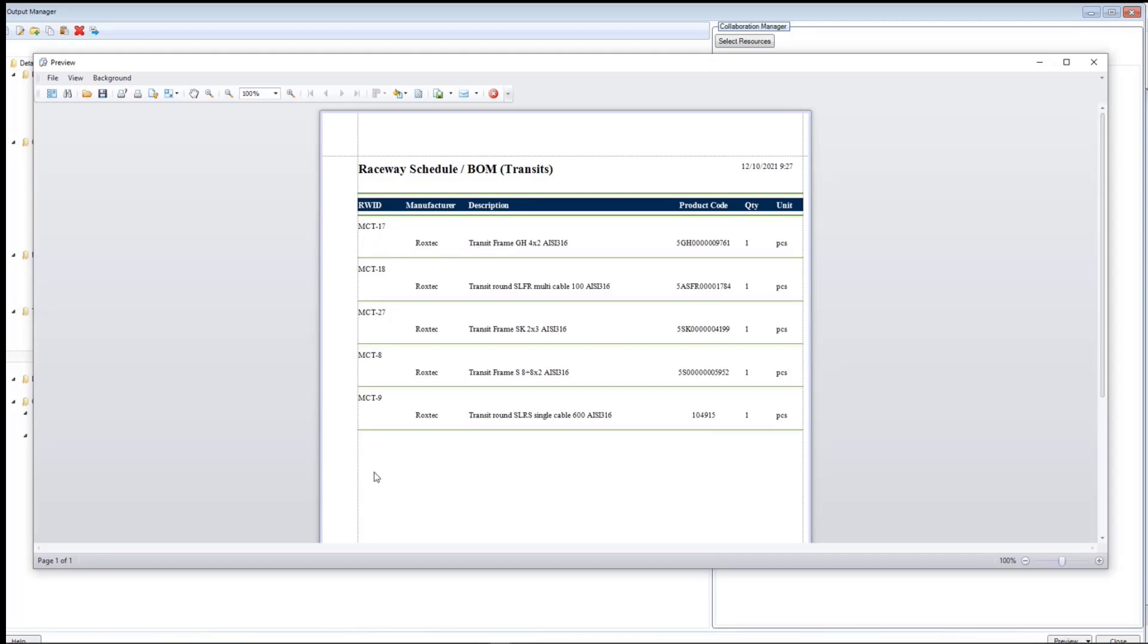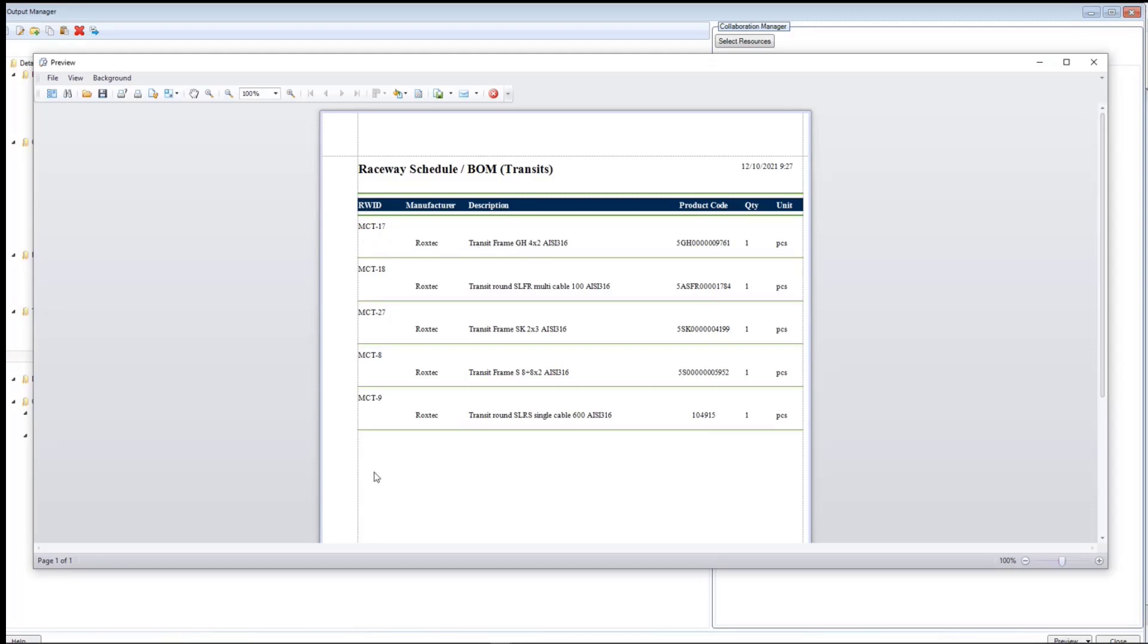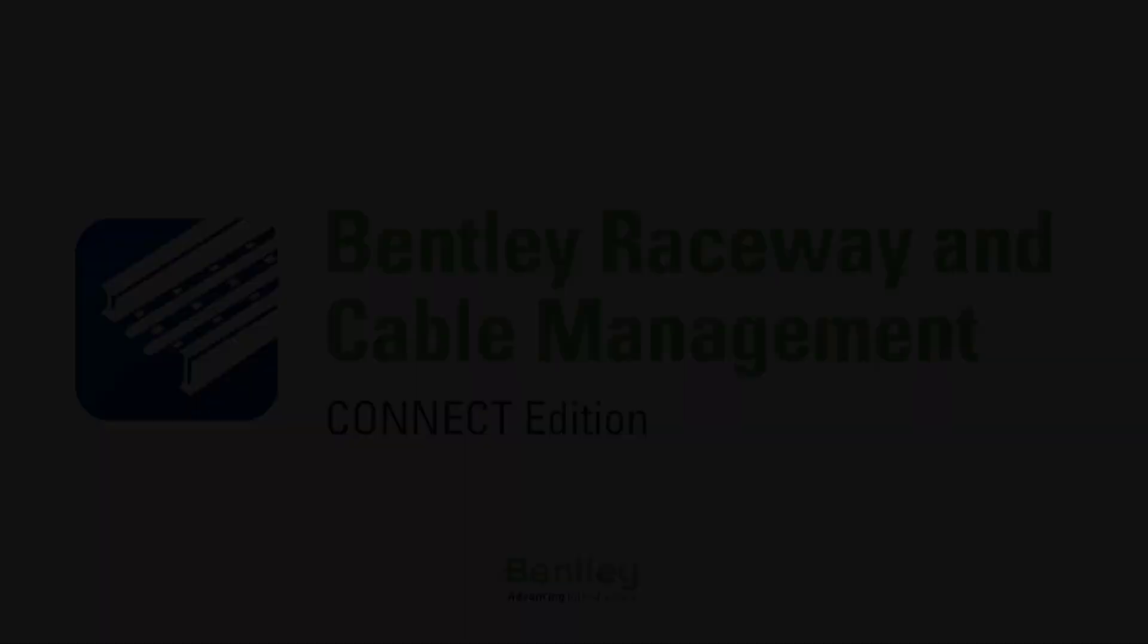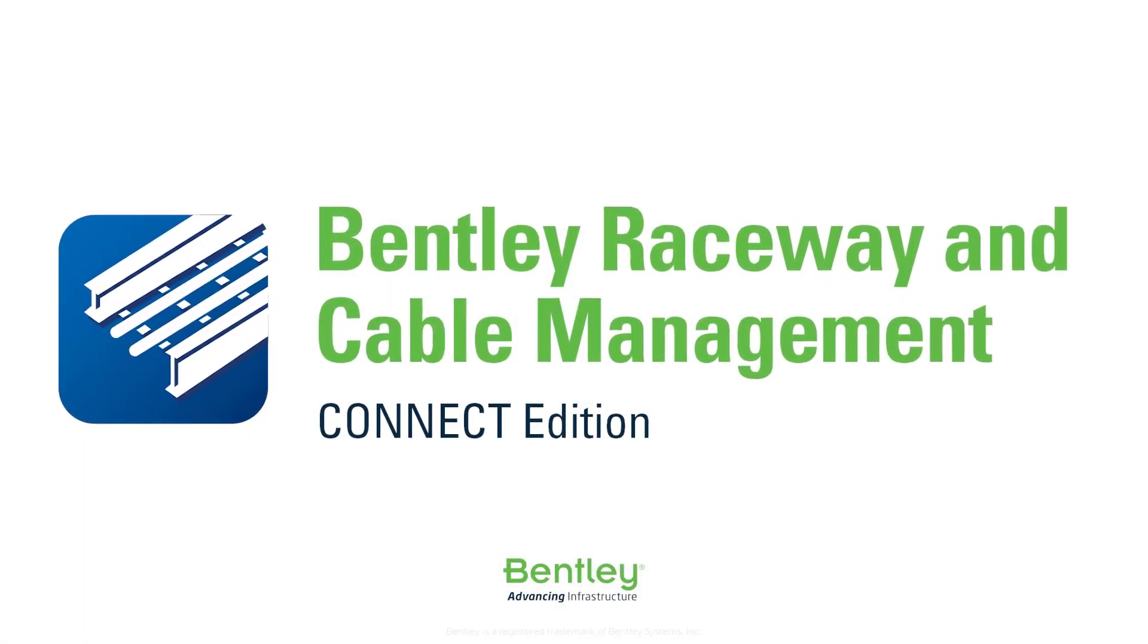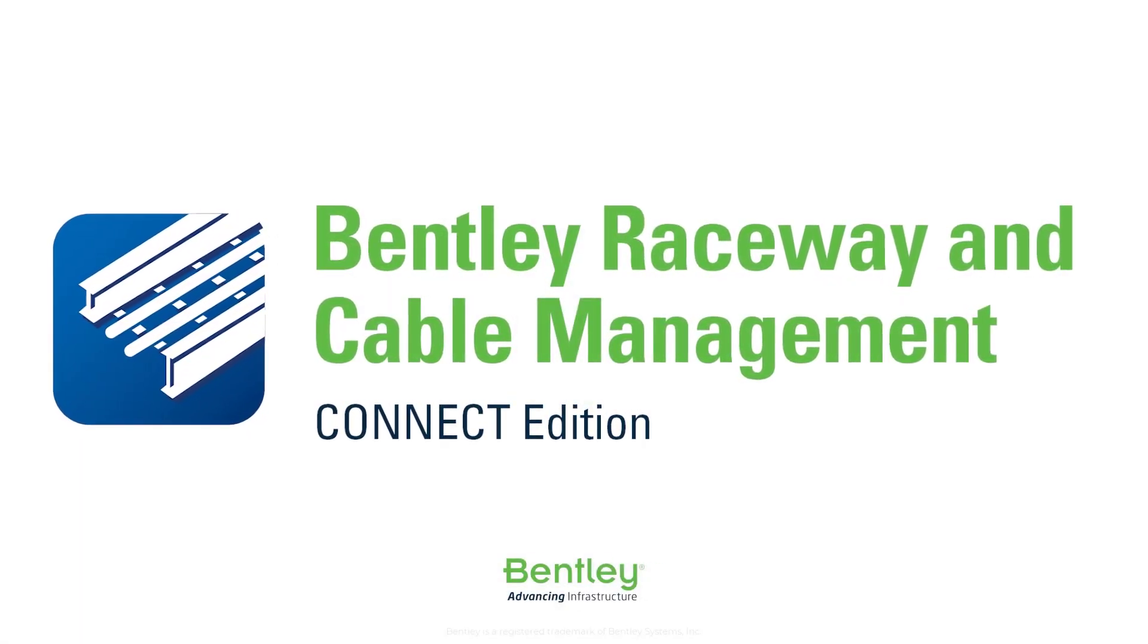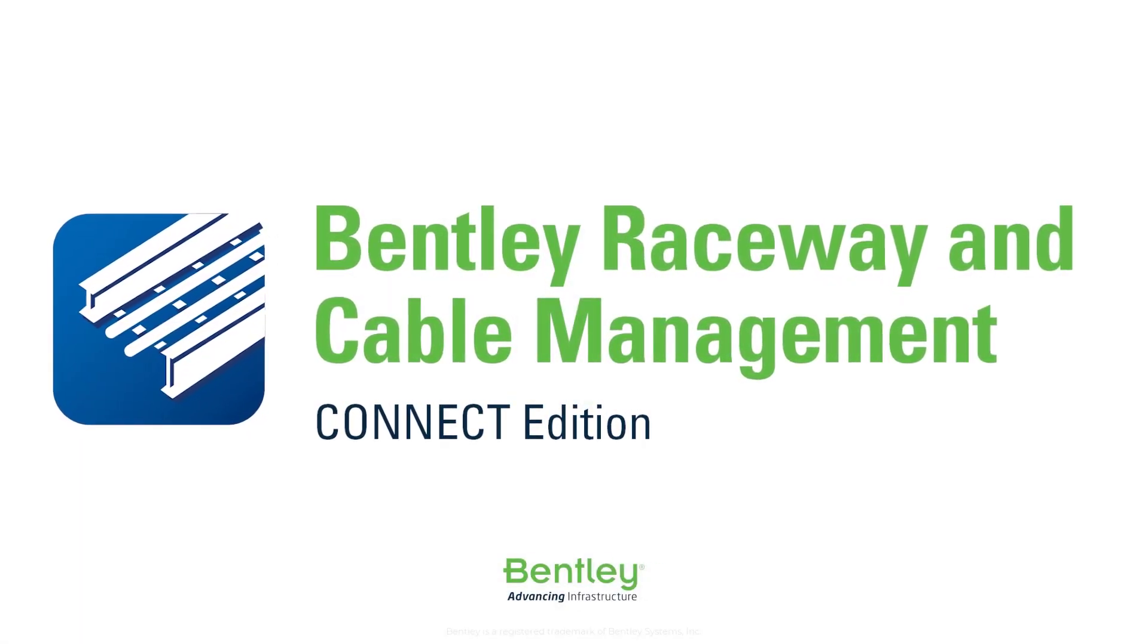I hope you have found this video helpful. If you have any questions, please type them in the comment section below or contact Bentley Technical Support.